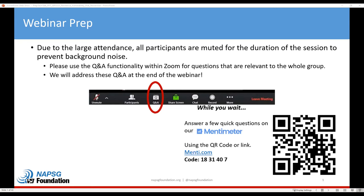For questions or comments, we'll be using the Q&A feature within Zoom, and we'd definitely like to encourage you to use that. Feel free to start typing in your questions throughout the session as they come to mind, and our speakers will be typing their responses throughout. If there's time, we'll select a handful of questions to cover at the end of today's seminar.